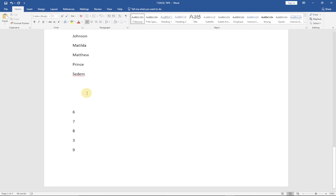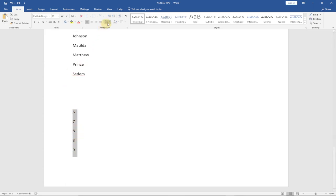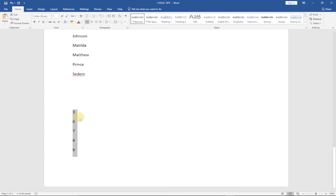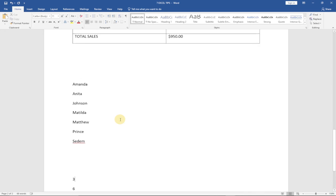You can also sort numbers. Select the numbers, go back to Sort, and this time Word automatically detects it's a number. Choose ascending order to get the smallest first, and the rest will follow in order. That's the fourth tip.